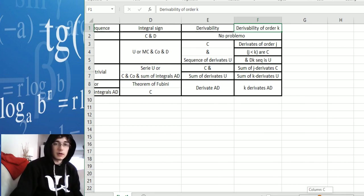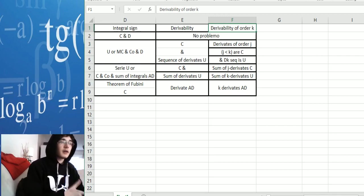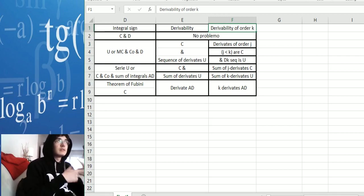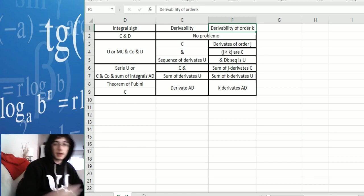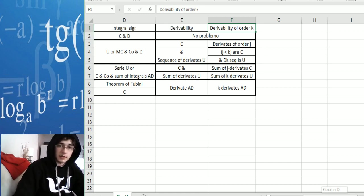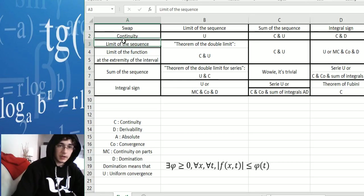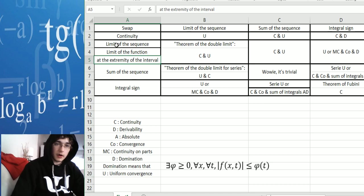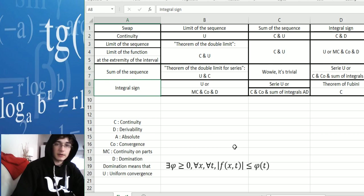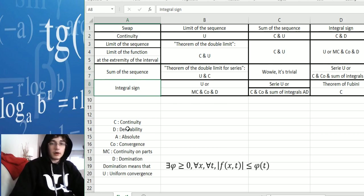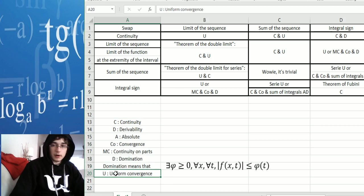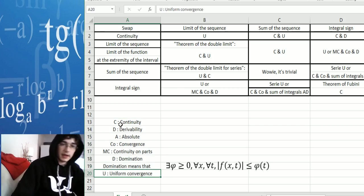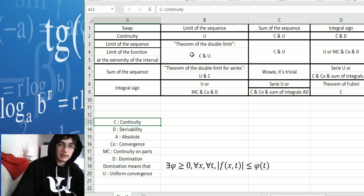Derivability of order k means you iterate the fact that you differentiate. If something is derivable of order k, it means you can differentiate it k times, and then you take its derivative and apply the same pattern again and again. Then continuity, limit of the sequence, and limit of the function at the extremity of the interval considered. Both are pretty much the same thing, and also the sum of the sequence and the integral sign. I placed a few letters to help write it very concisely.